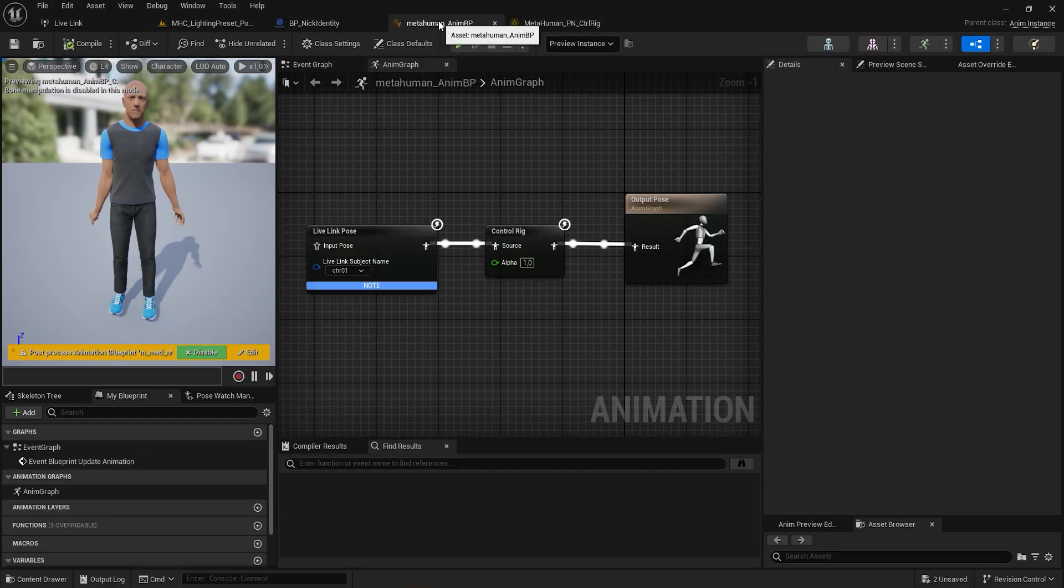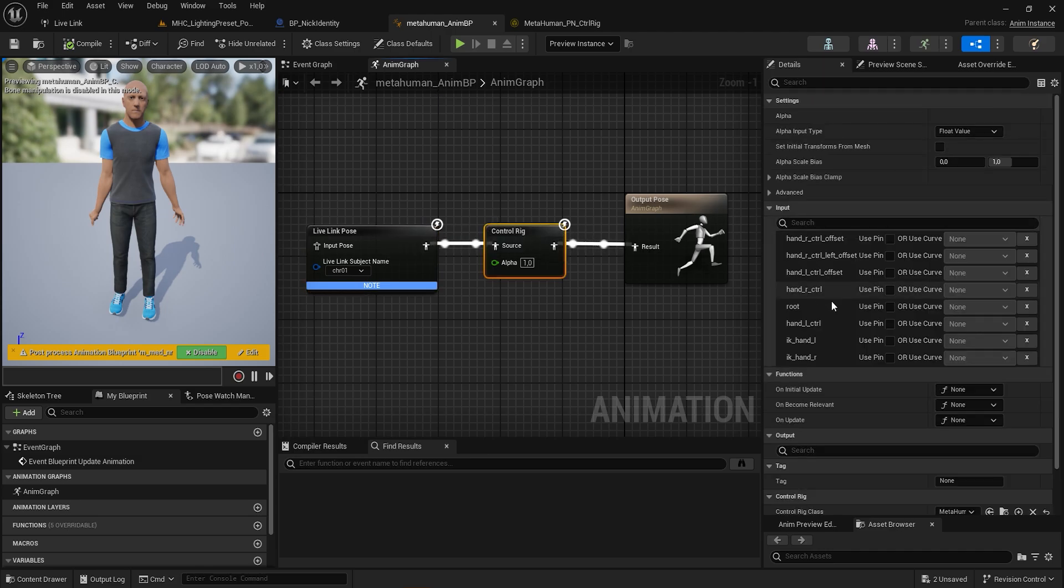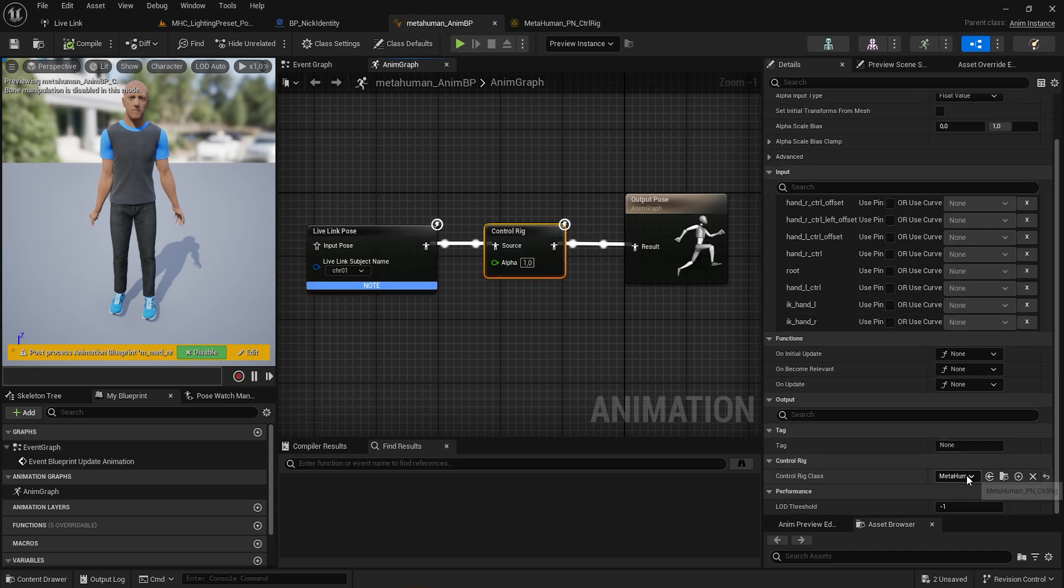We're going to use a MetaHuman, and inside its animation blueprint we're going to use a Live Link node and a Control Rig.